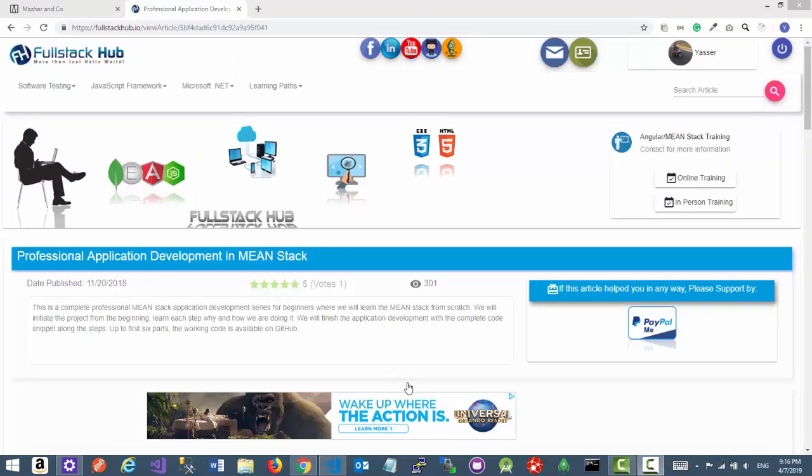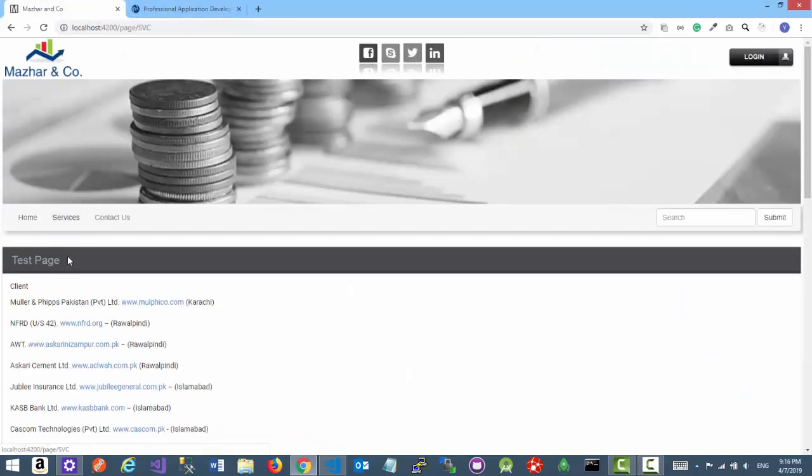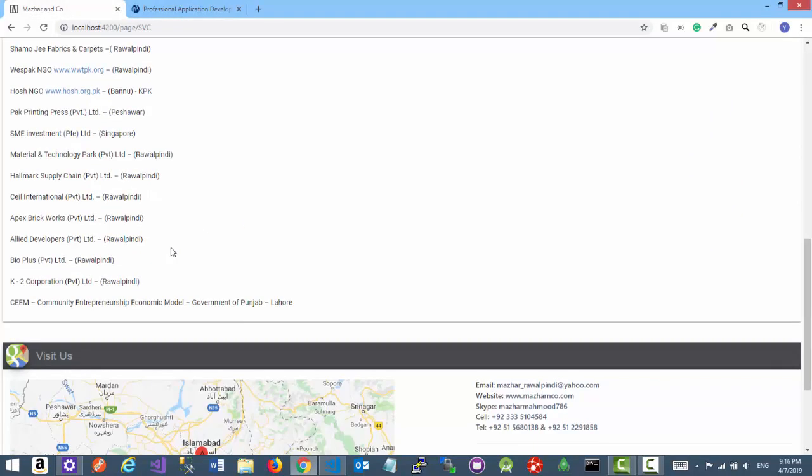So this is not a development tutorial. I will only show you the end product after you follow all the steps and all the articles. Let's see how it would look like and how you can actually manage the menu and the corresponding pages in the menu.